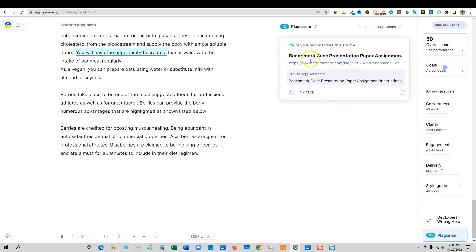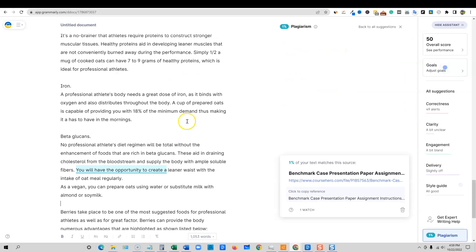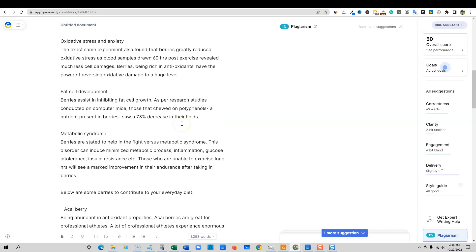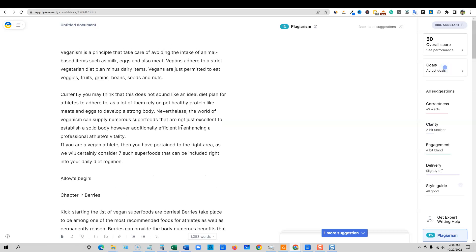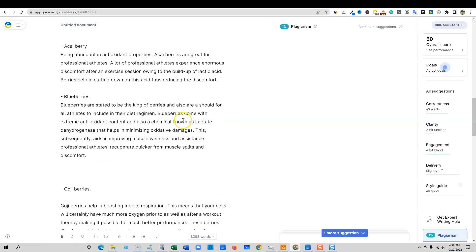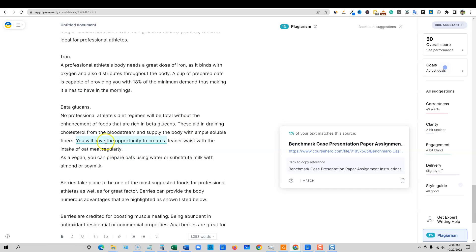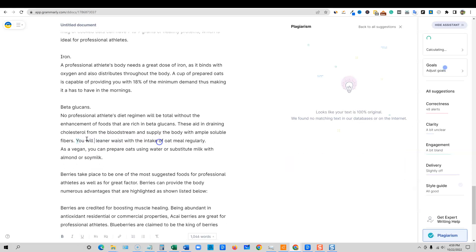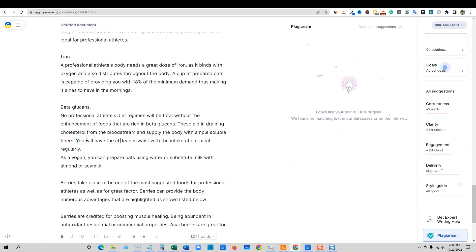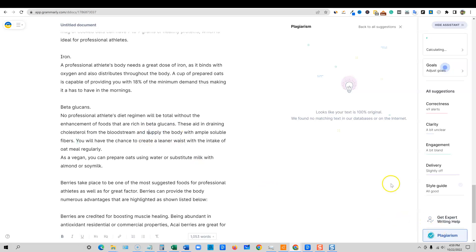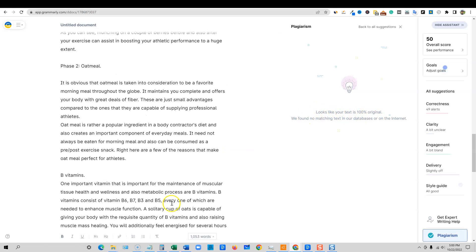And recommended gets us 1% plagiarism and it's literally 1% of the text. So there's one match. It's literally just the sentence right here. This entire thing, this entire article is now unique. We can come in here and we could literally just rewrite this. You will have the opportunity to create.